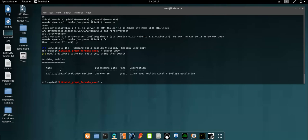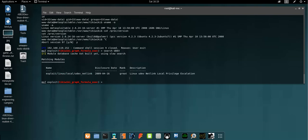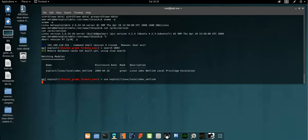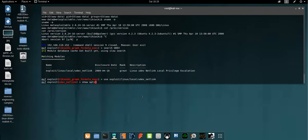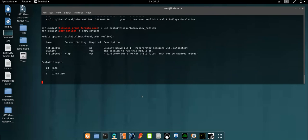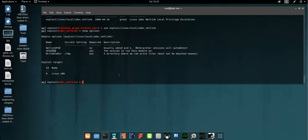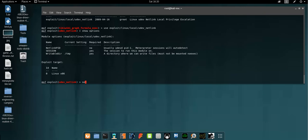Now let's use this exploit, which is pretty much old. Now we need to see the available options to configure this exploit to work properly. So here we need to set the netlink PID and session. The netlink and session. Let's first set the session ID.